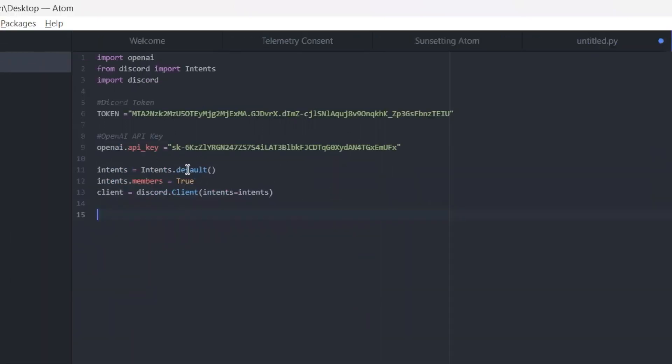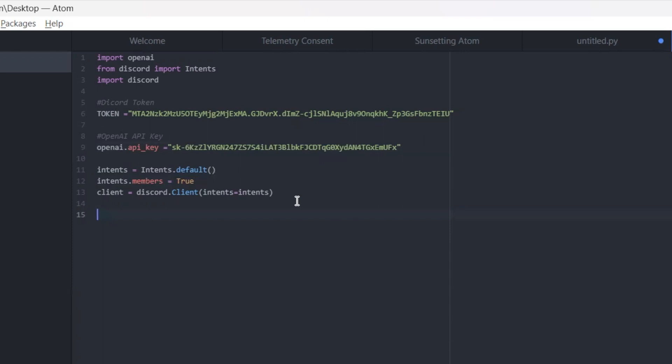All right, so you need to add this thing called intents. I noticed with some of the older tutorials, like six months ago or even older on how to make a Discord bot, they didn't have the intents in it, and it doesn't seem like that worked for me. So I found you have to add this intents. I'm just using intents.default, and this will work for our chatbot.